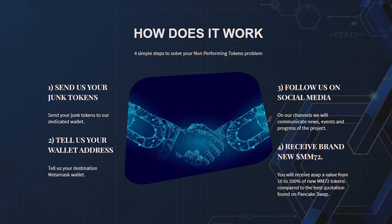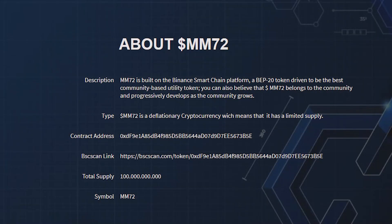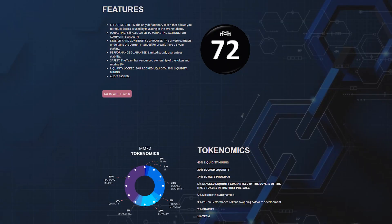Now let's take a closer look at the token itself. MM72 is built on the Binance Smart Chain platform, a BEP20 token driven to the best community-based utility token. The token pools are designed in such a way as to contribute to the long-term and stable development of the project. Tokens are allocated for both the team and the liquidity of mining marketing companies in order to increase the reach of project audience.